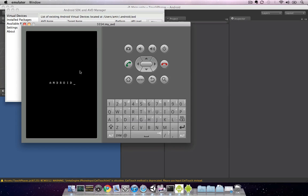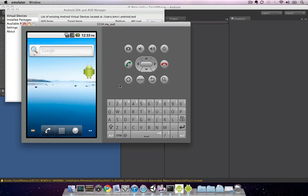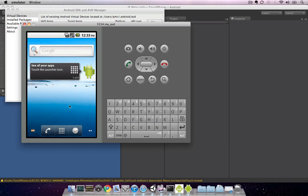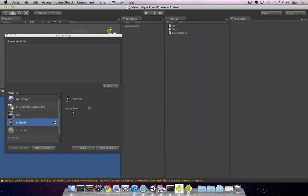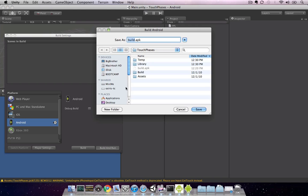At this point, let's let the OS boot up. Once the Android emulator is running, we can now go back to Unity and make a build. So I'll select build and run, and we'll continue to use build.apk as our target file.